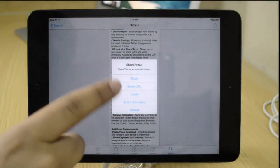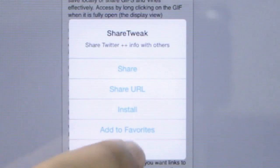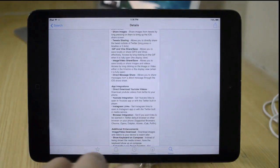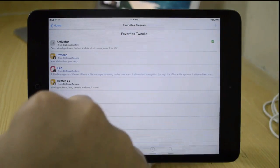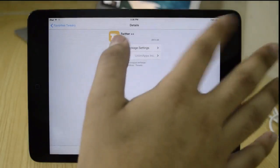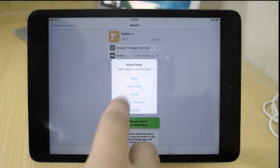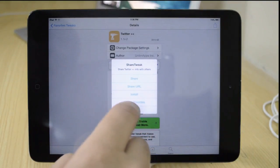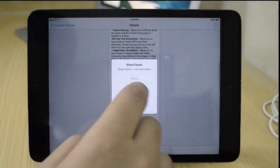The last one is going to be ShareTweak. It allows you to simply share any tweak that you like — you can install it from here, add it to your favorites, share the URL, or share it to Twitter, Facebook, and more. Currently it's not working for me; when I press the share button, the Cydia app crashes. This is the only tweak not working and I'm waiting for an update.